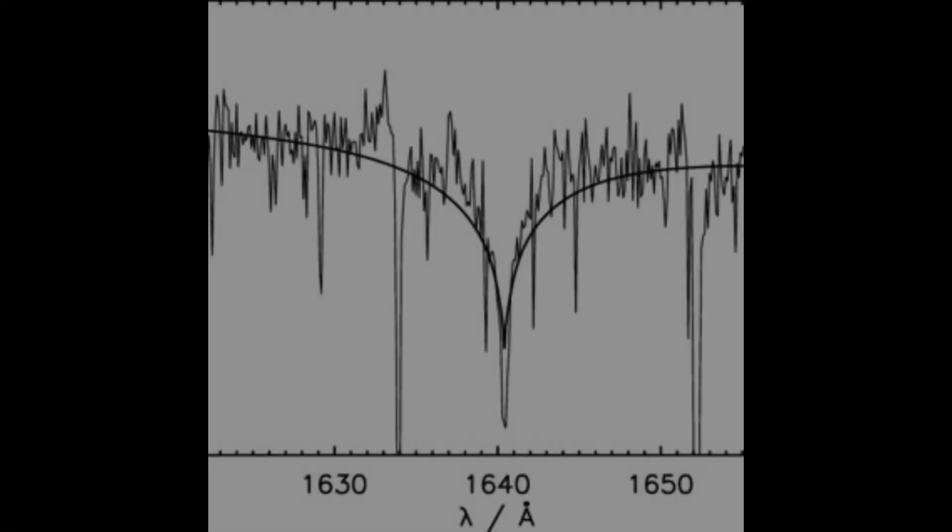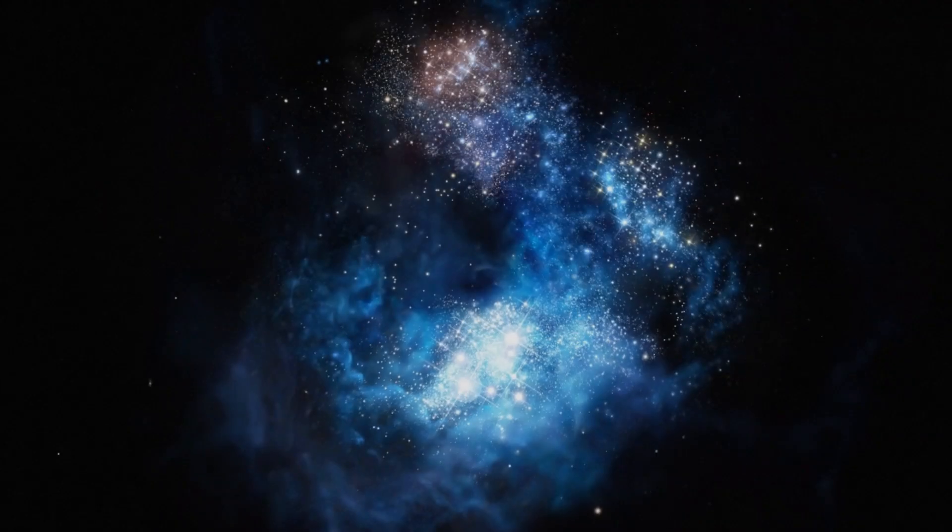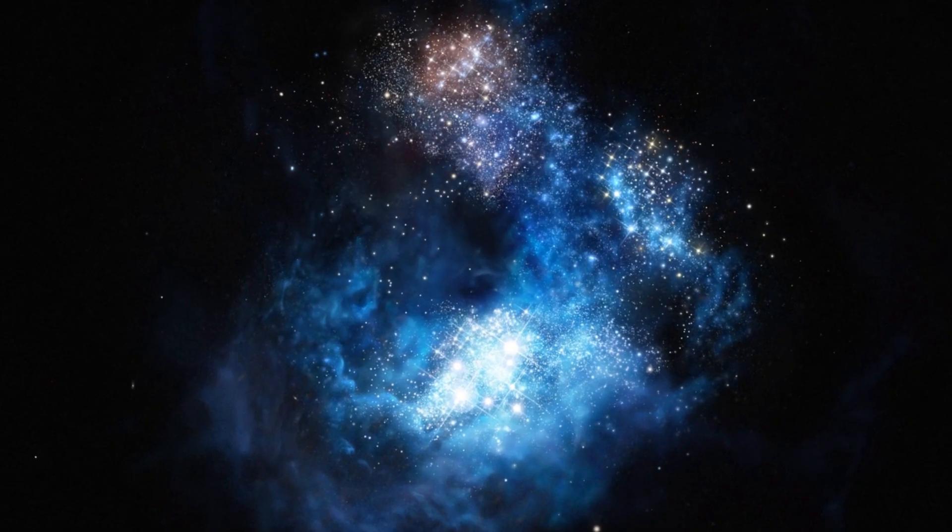For example, the doubly ionized helium absorption line at 1640 angstroms should be present on the spectra of most dark stars, but not on those of early galaxies.